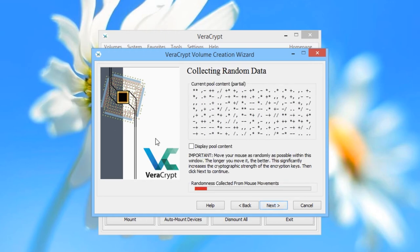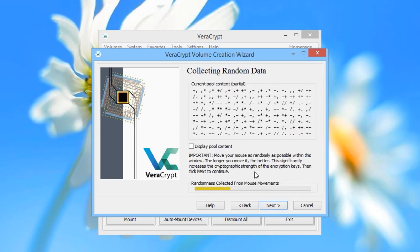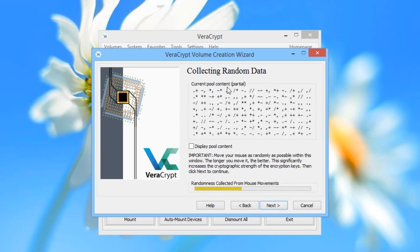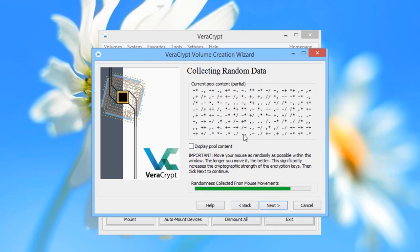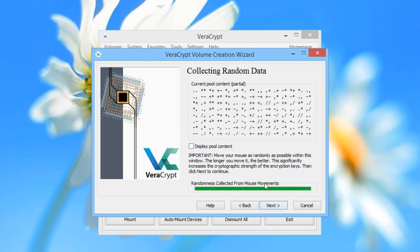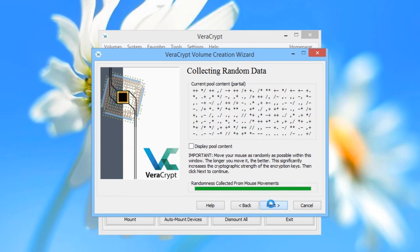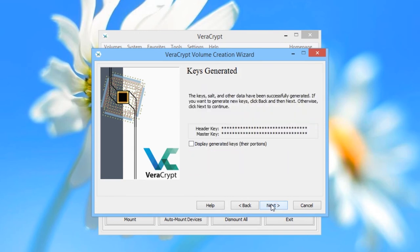On this screen, again help your computer build up enough randomness to encrypt the drive properly by moving your mouse around the window. When the green bar is full, click Next. VeriCrypt will offer you the option to go back and regenerate the encryption keys in case you have any problems with the ones that have just been generated. We don't need to do that, so we click Next.